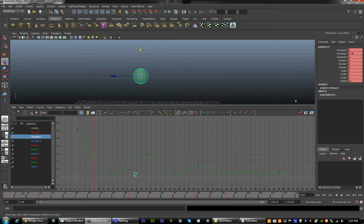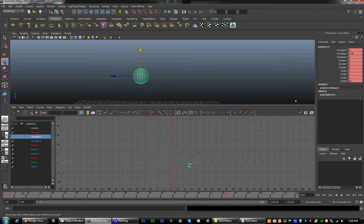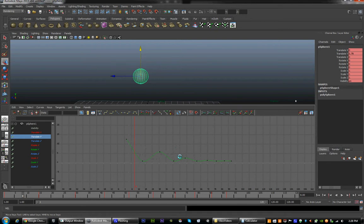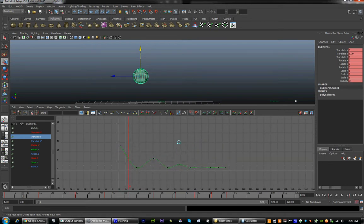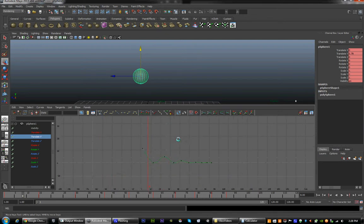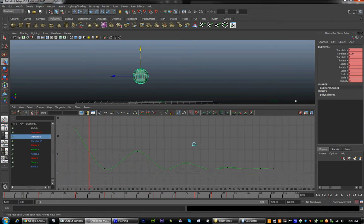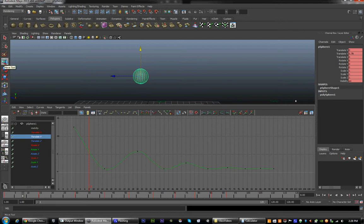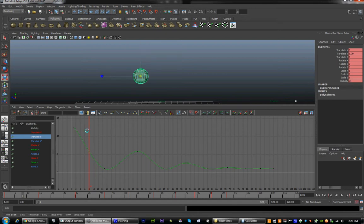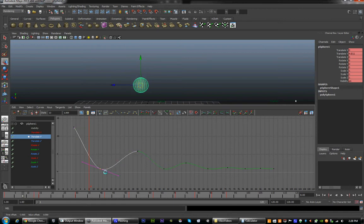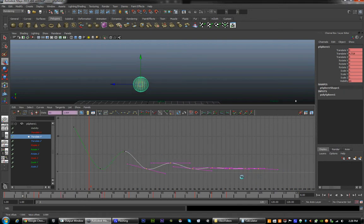We can move around and scale in the graph editor just like the perspective view — middle mouse and right mouse button. To move things in the graph editor, we are going to use either the move tool or the scale tool: W and R. We will use the move tool to make sure our keys are in the right place. If the first few frames are too far apart, we can drag them in, select multiple frames, and drag those in. Remember to test play at each time.